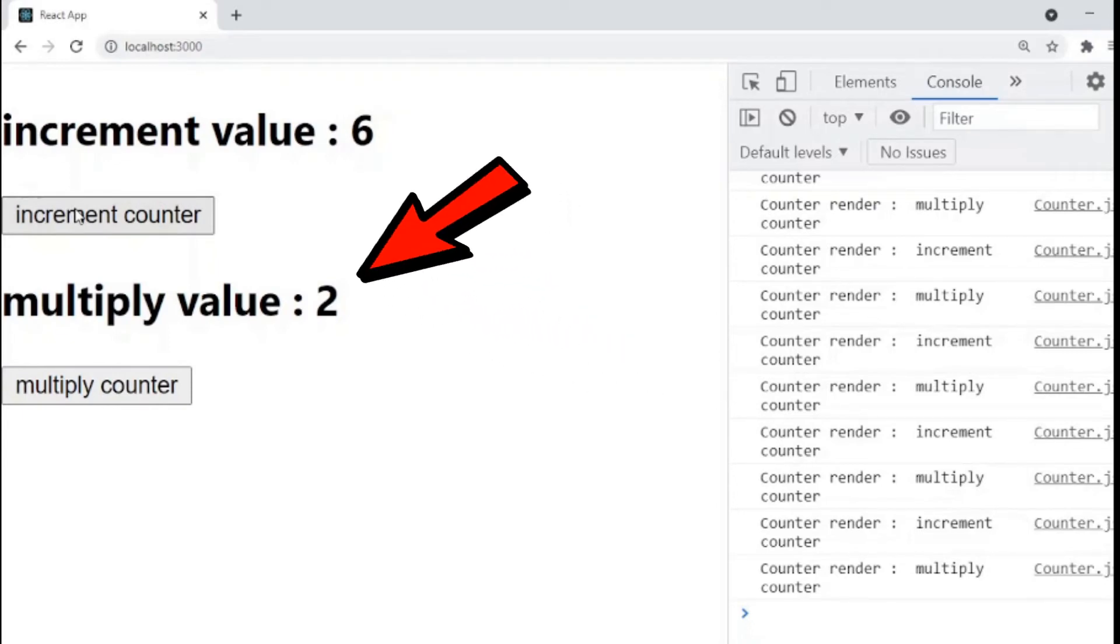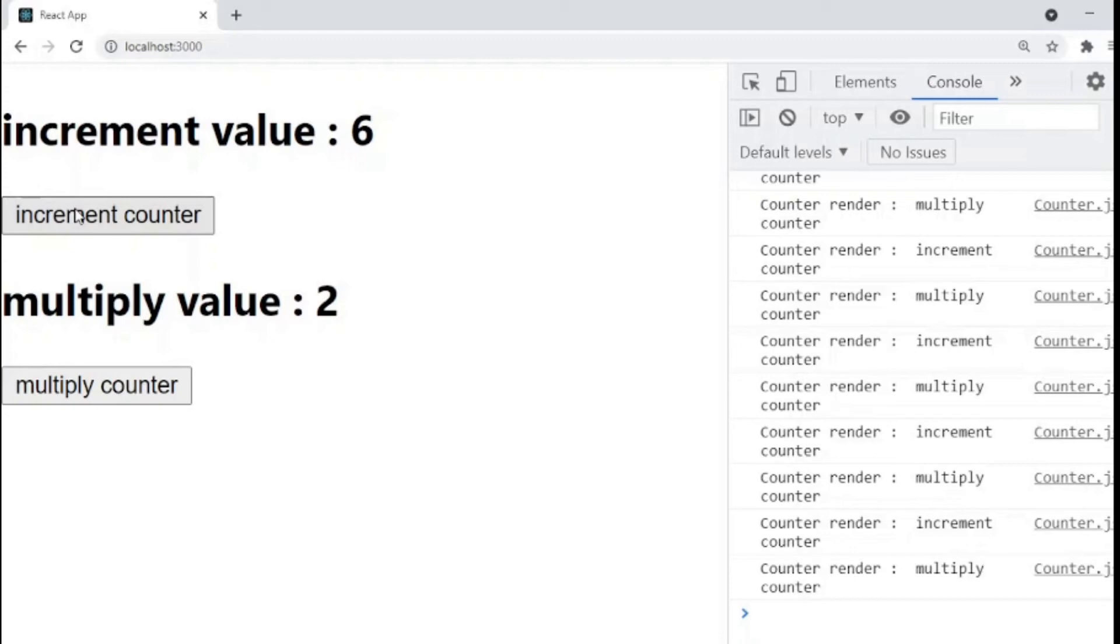Imagine if we have ten child components inside our app component all of them will re-render. And this is the moment when useCallback is useful. So let's see how useCallback can be implemented in this example.